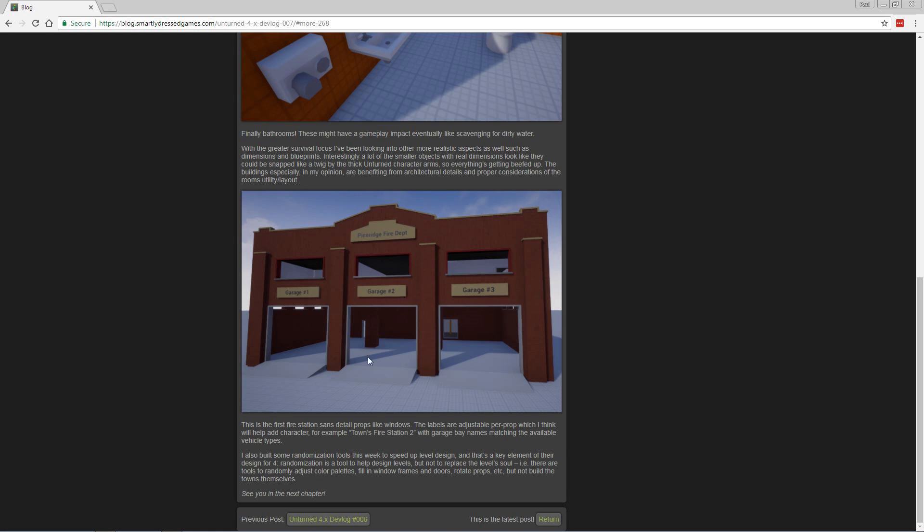Here's a look at one of the fire station models that doesn't have windows or doors right now, apparently. But it will eventually, and more props in the interior. This is just to show off that it has labels now so these can be customized and add some character. You can have an actual town name, like Pine Ridge Fire Department. Even the garages have labels too.